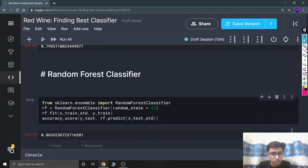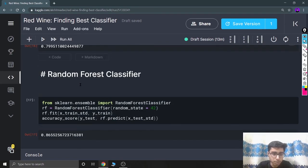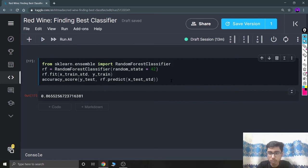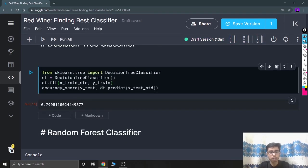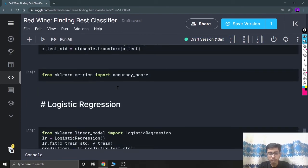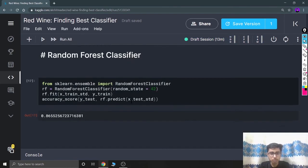This video covered these three models, but you can explore other models on your own notebook. I think this much is enough for this video. Till the next content, keep coding, keep innovating, and thanks a lot.